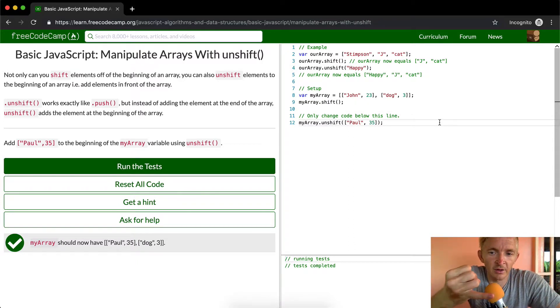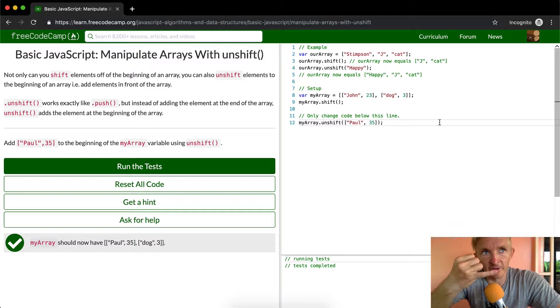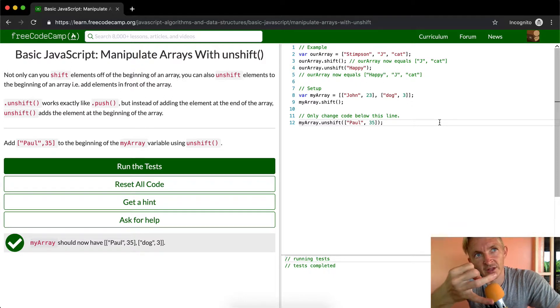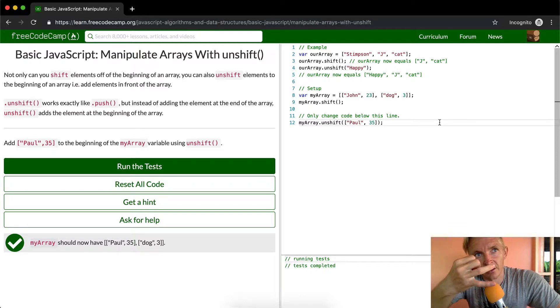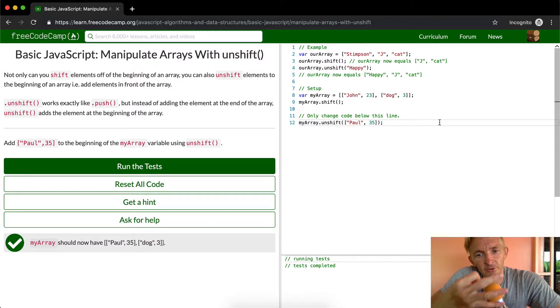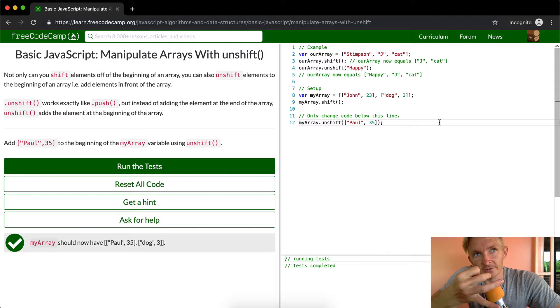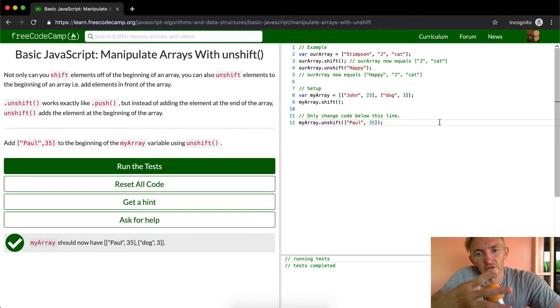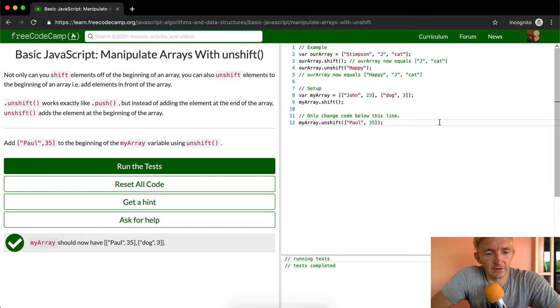Pop removes from the end of the array, shift removes from the front of the array, unshift adds to the front of the array, and push adds to the end of the array.